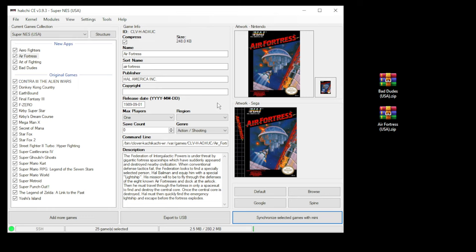So those are the basic steps on adding both native and new games to your system. I'm going to have a bunch of videos coming up that show you how to install various system mods and how to add different games from other systems to include handhelds, other consoles, and even arcade games. I'll have a handy playlist in my description where you can access all that information.